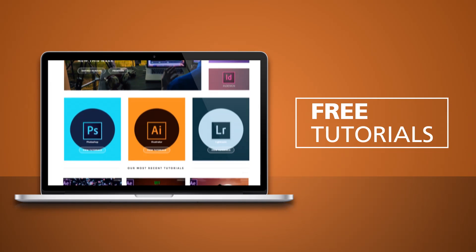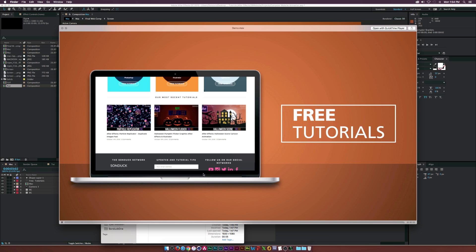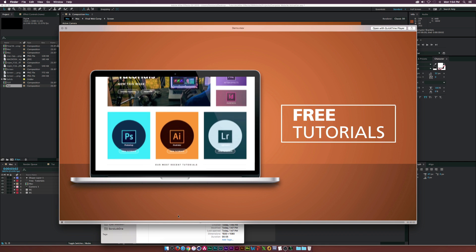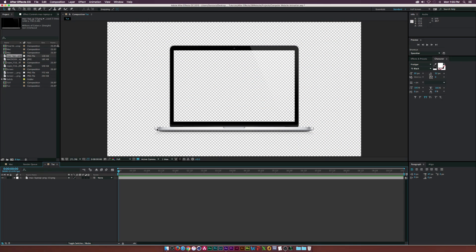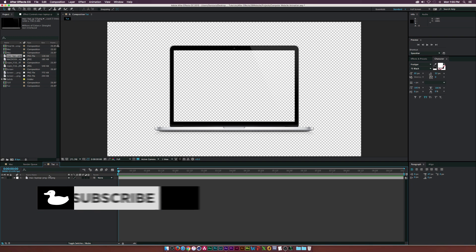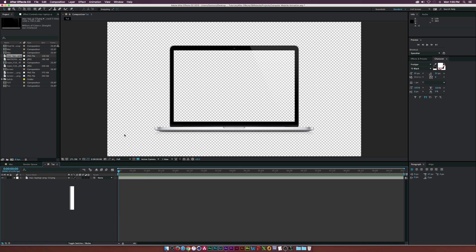We're just going to be doing a laptop here, but with this technique you'll be able to do a mobile device as well. I found a transparent MacBook image off of Google, and you can basically find any device you want as a transparent image — just go ahead and type it in and you'll get what you're looking for.